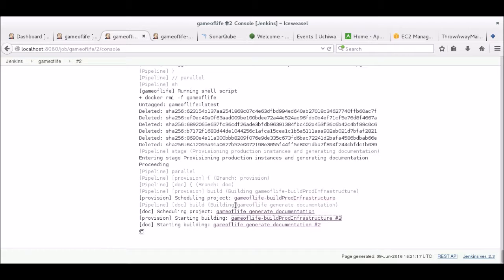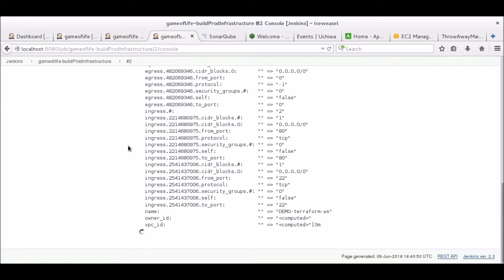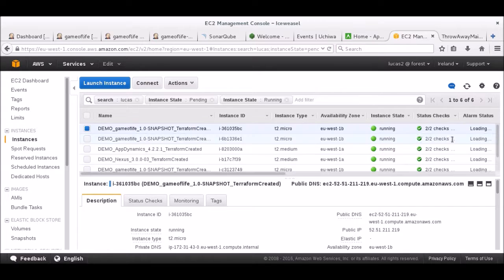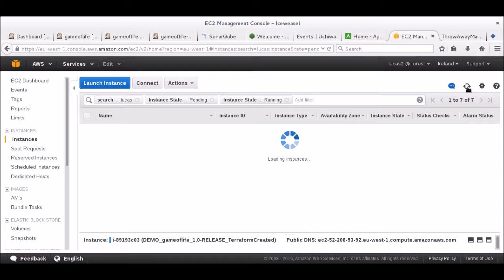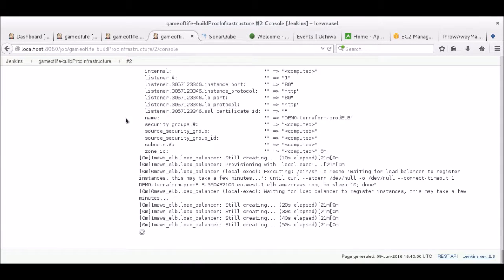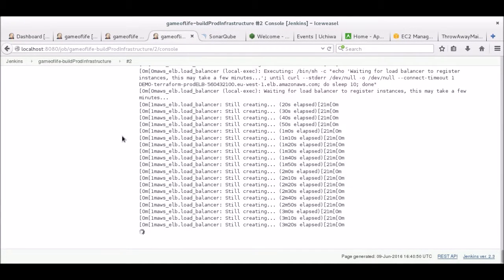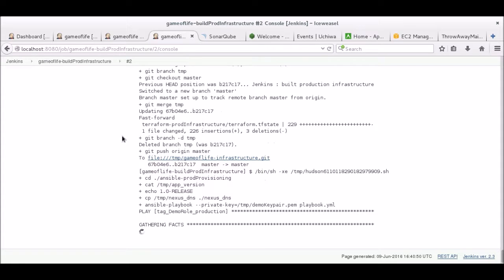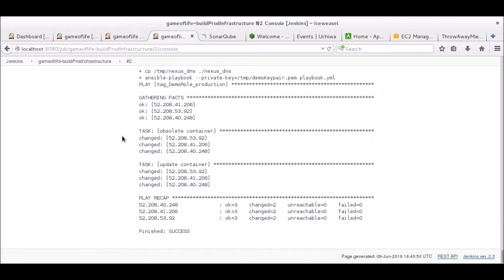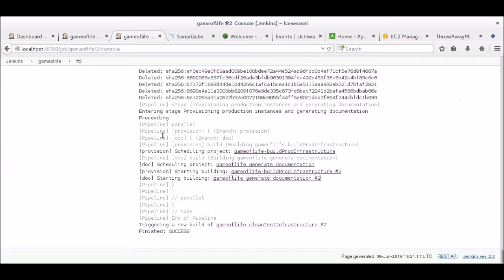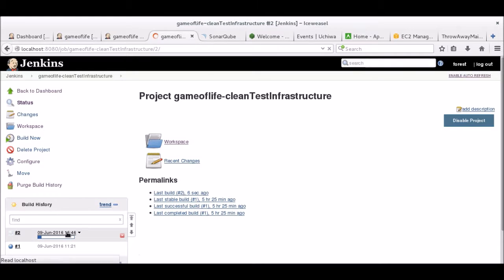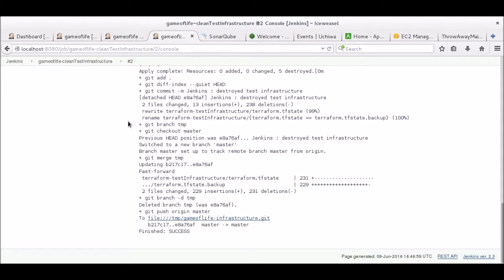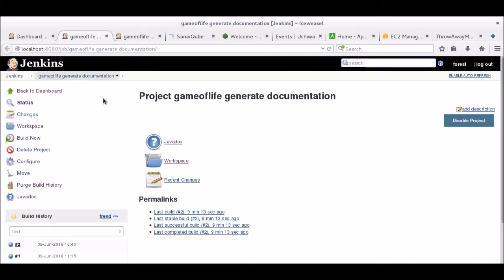In the meantime, another job has been started to generate the documentation for the new version of the application. Once again, we should be able to see the production servers starting on the AWS console. Here they are. As before, Terraform is waiting for the load balancer to register the instances. Terraform is now done, and Ansible will launch the container. And our pipeline is finished. As you can see, another job has already been started to clean the test infrastructure. The only thing it has to do is to use Terraform to destroy the instances. We can also check the generated documentation with Jenkins.